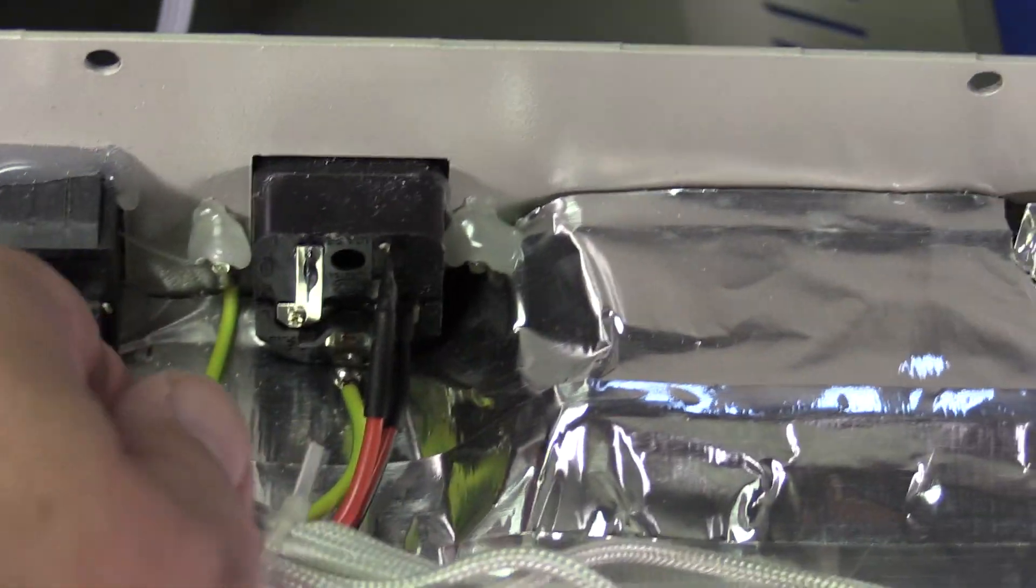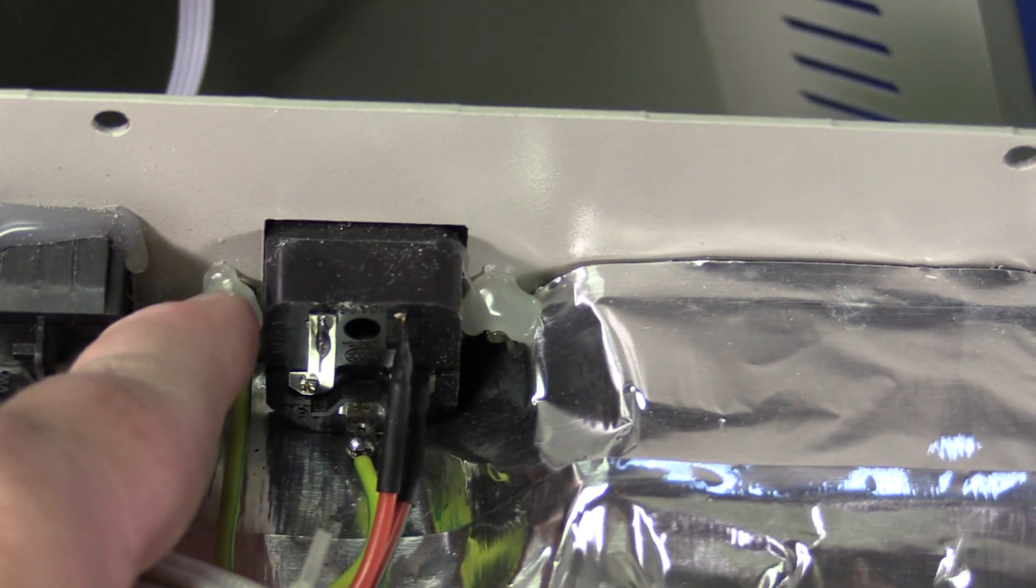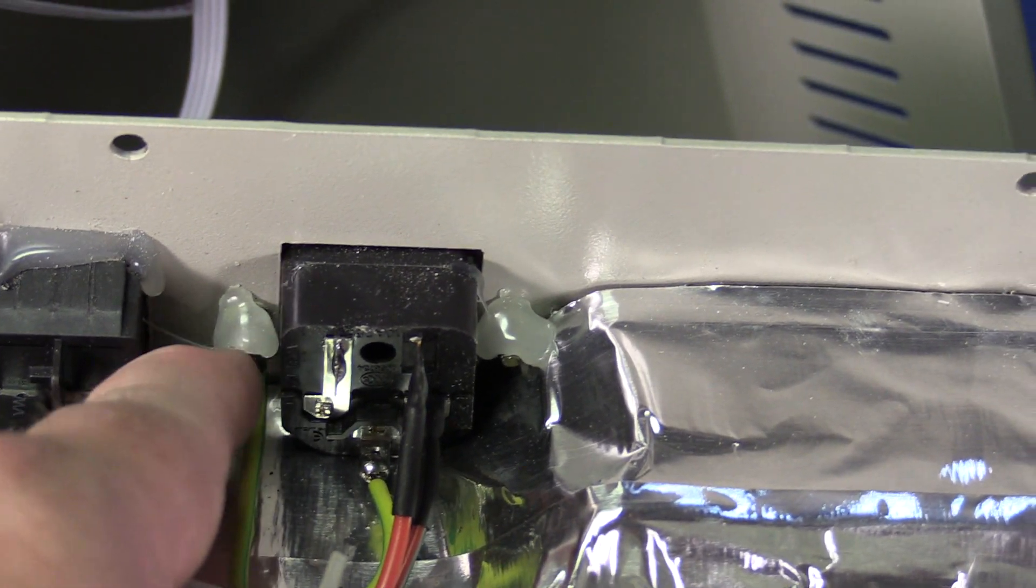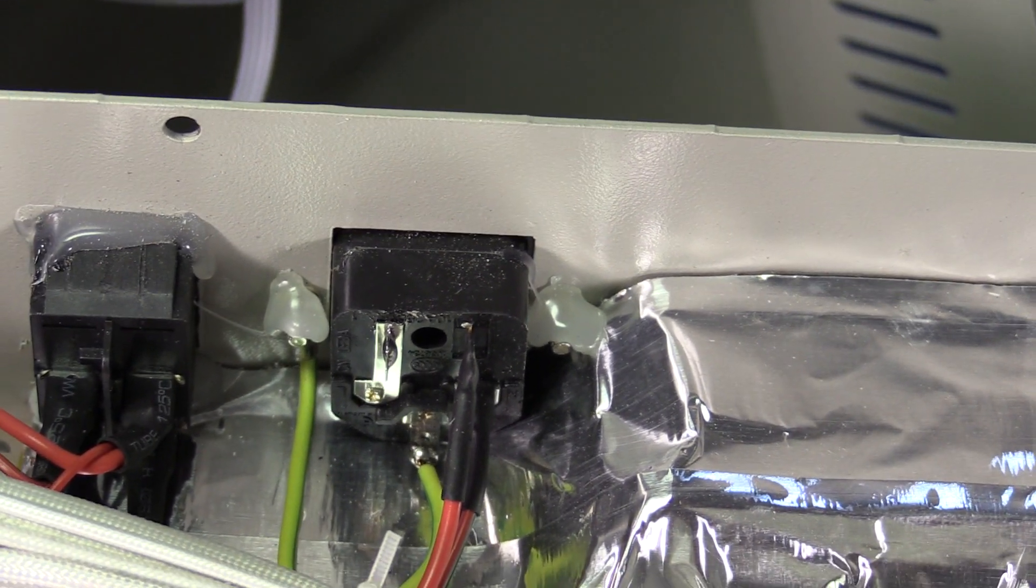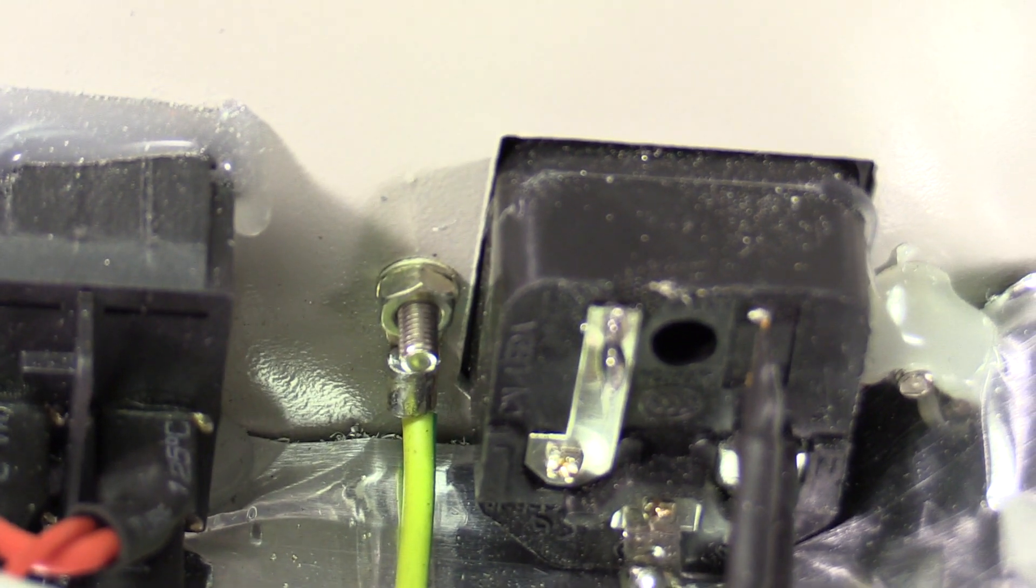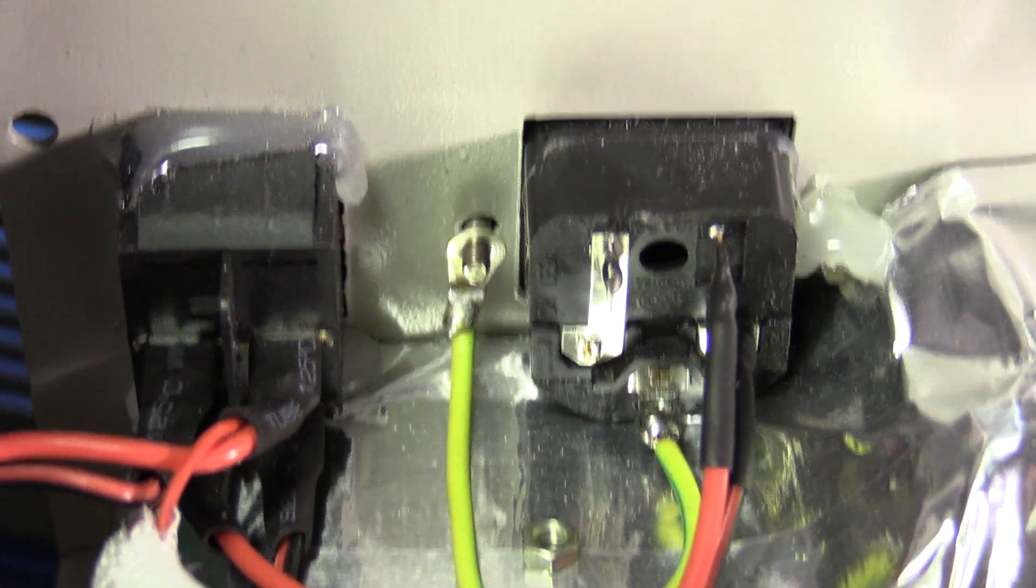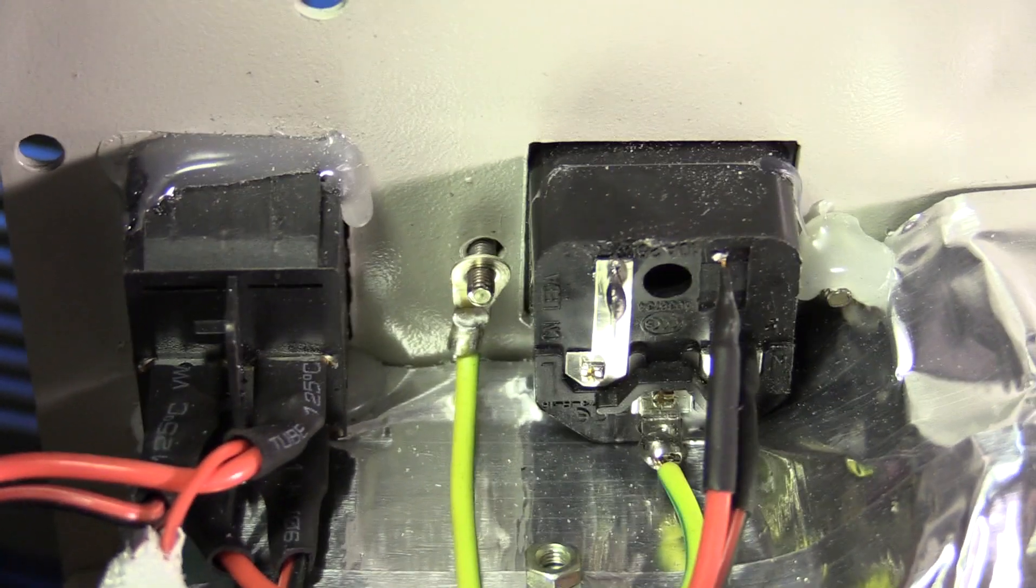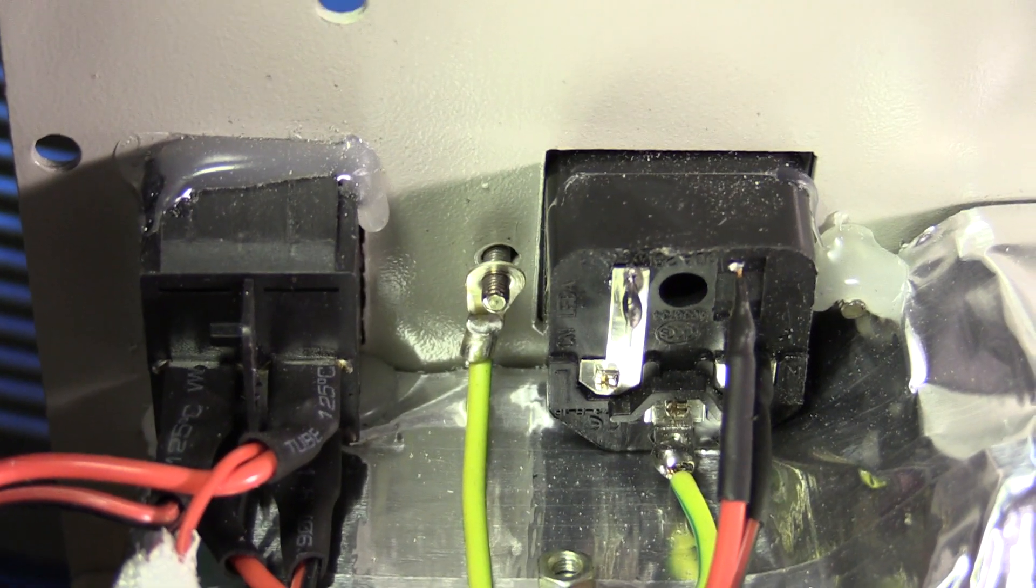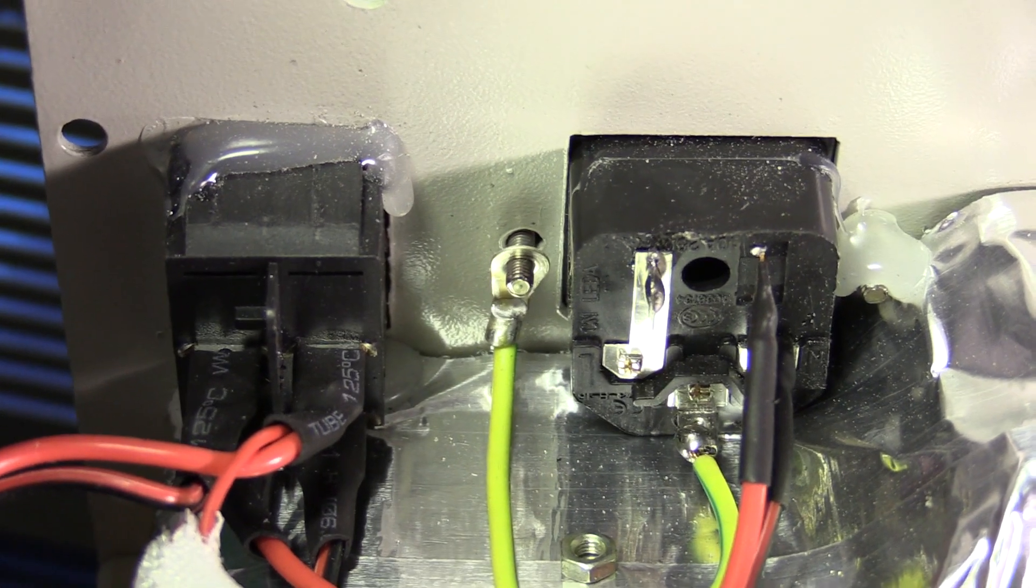The ground lead from the IEC connector is secured to one of the mounting screws for the connector, and then there's some hot snot on top of that to keep it from backing out. Let's get the hot snot off and see how well they made the connection. It's held in place with a screw and a nut. I don't see any separate anti-shake washer. No anti-shake washer, no anti-shake teeth on the ring lug, no teeth to let it cut through the paint or powder coating into the metal. There's no way this thing would pass UL.